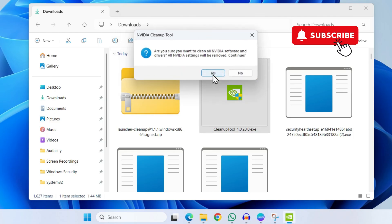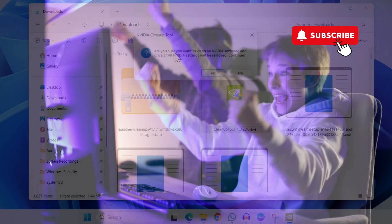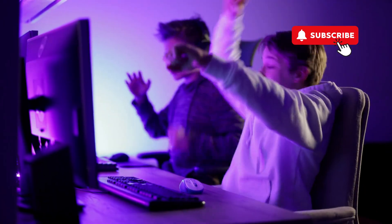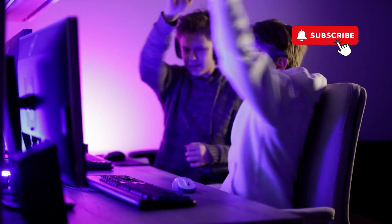What this tool will do is clean up all your corrupted settings and drivers and hopefully solve your problem. Once you've run this tool, simply go ahead and restart your Windows computer.